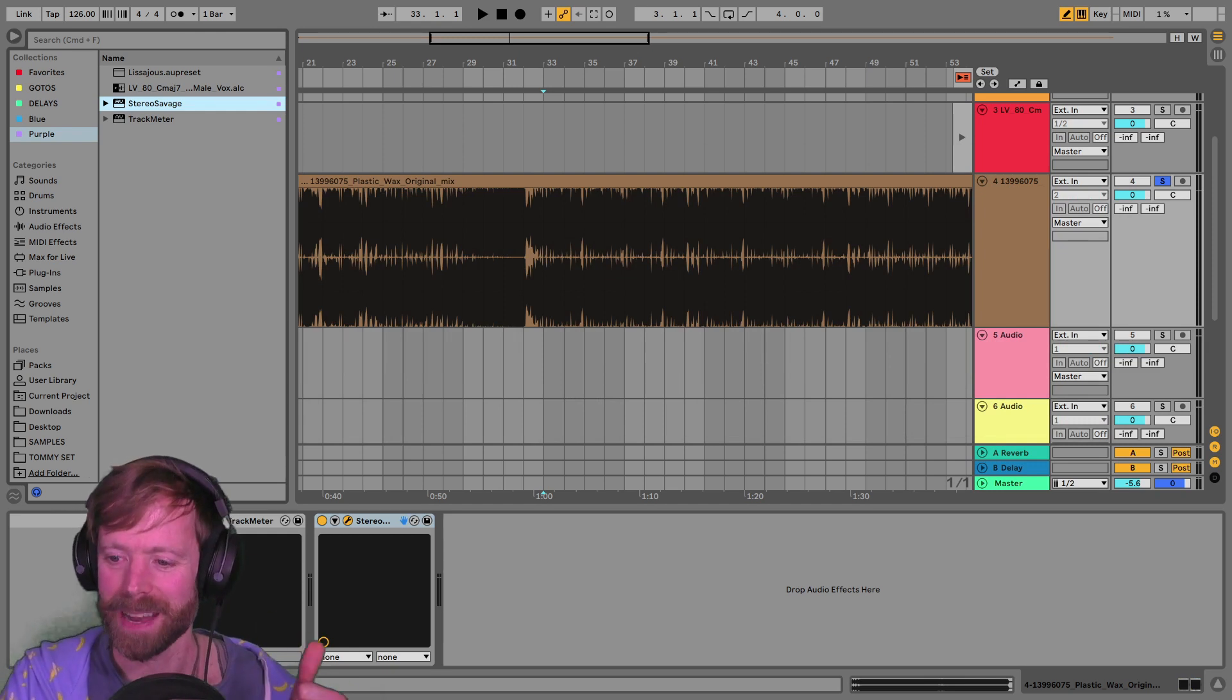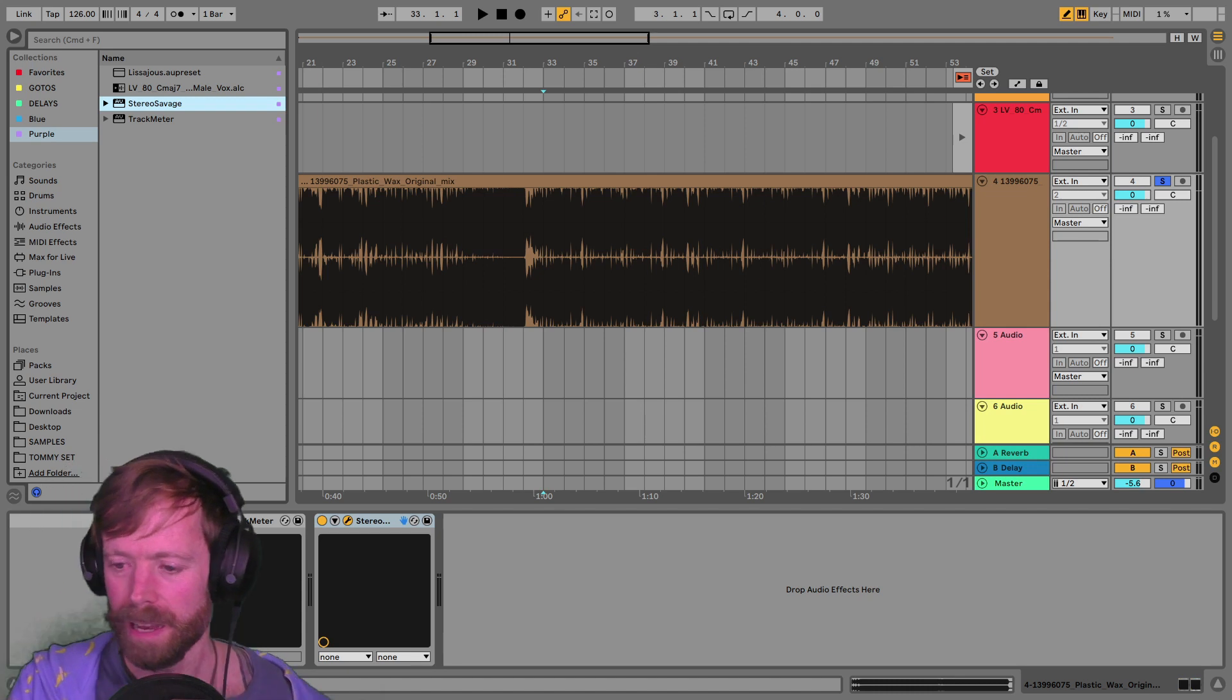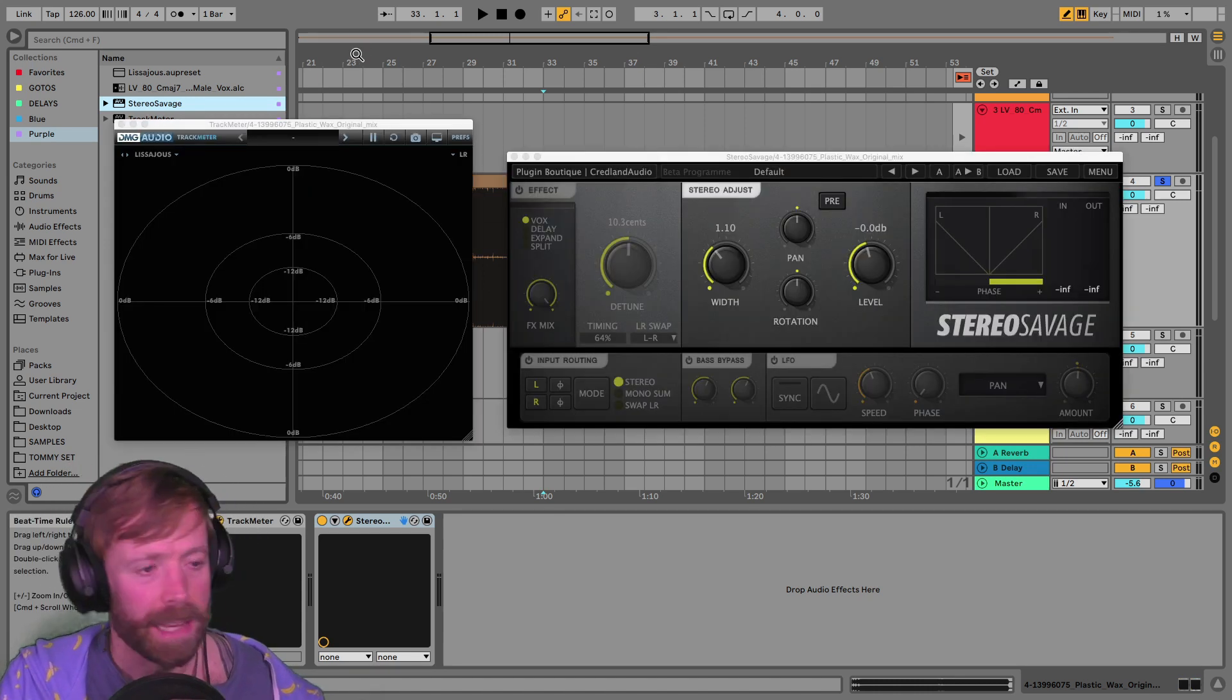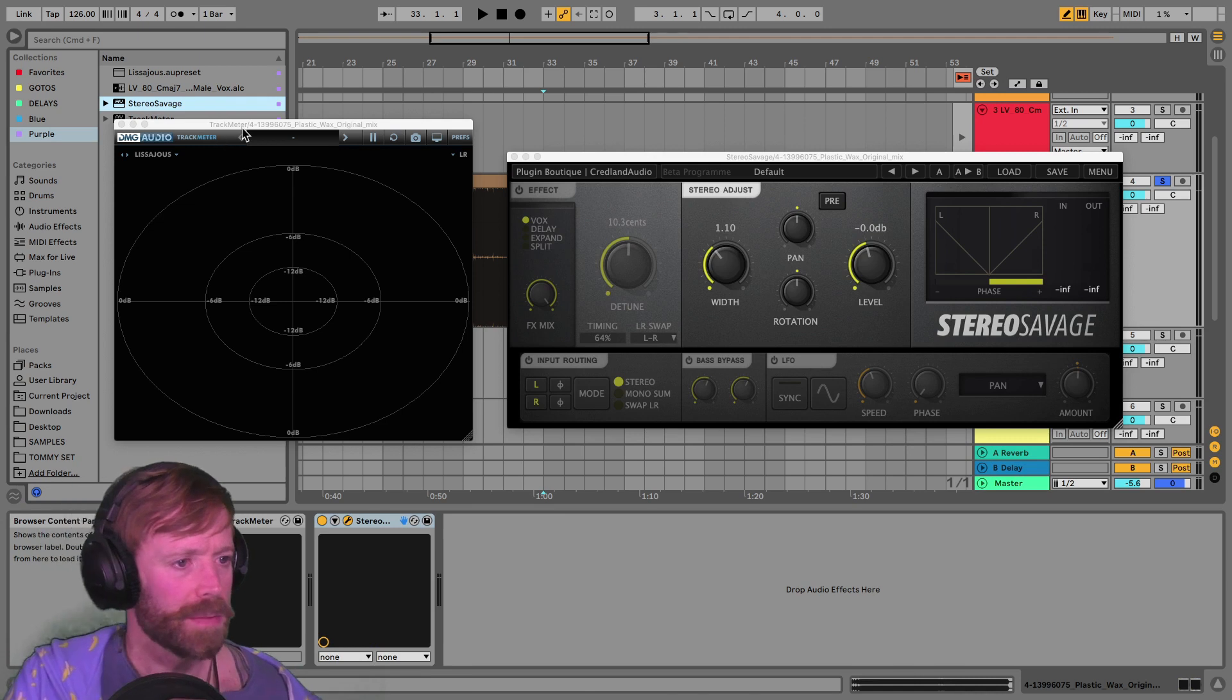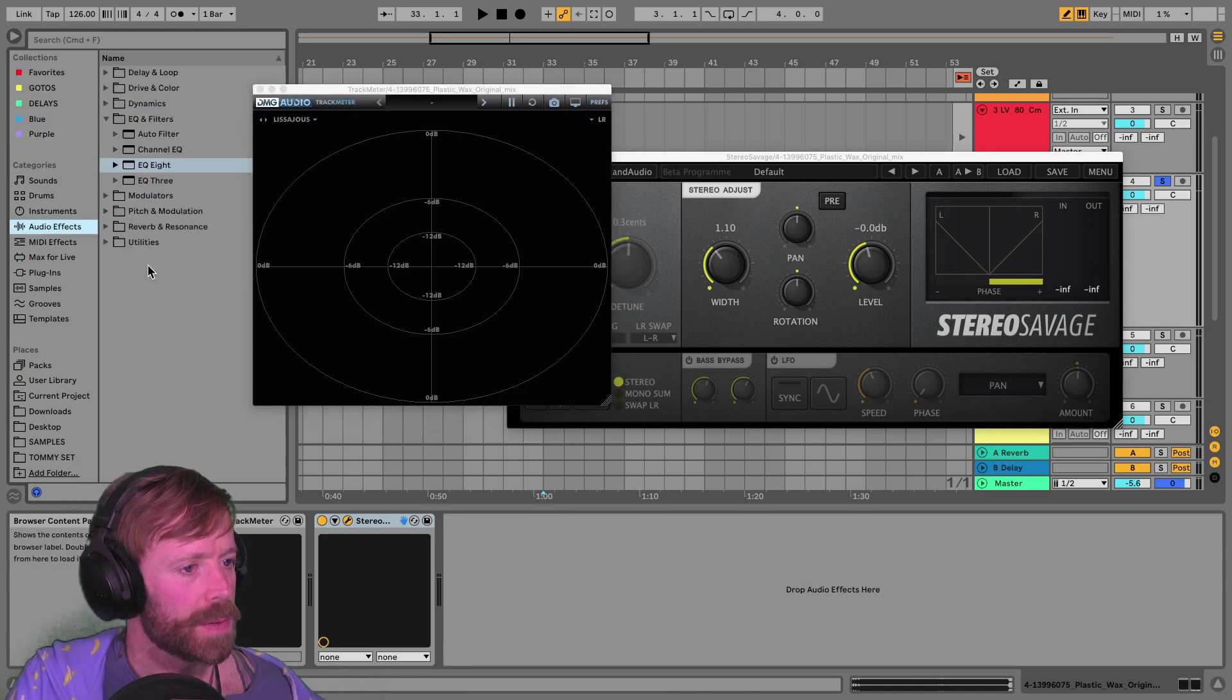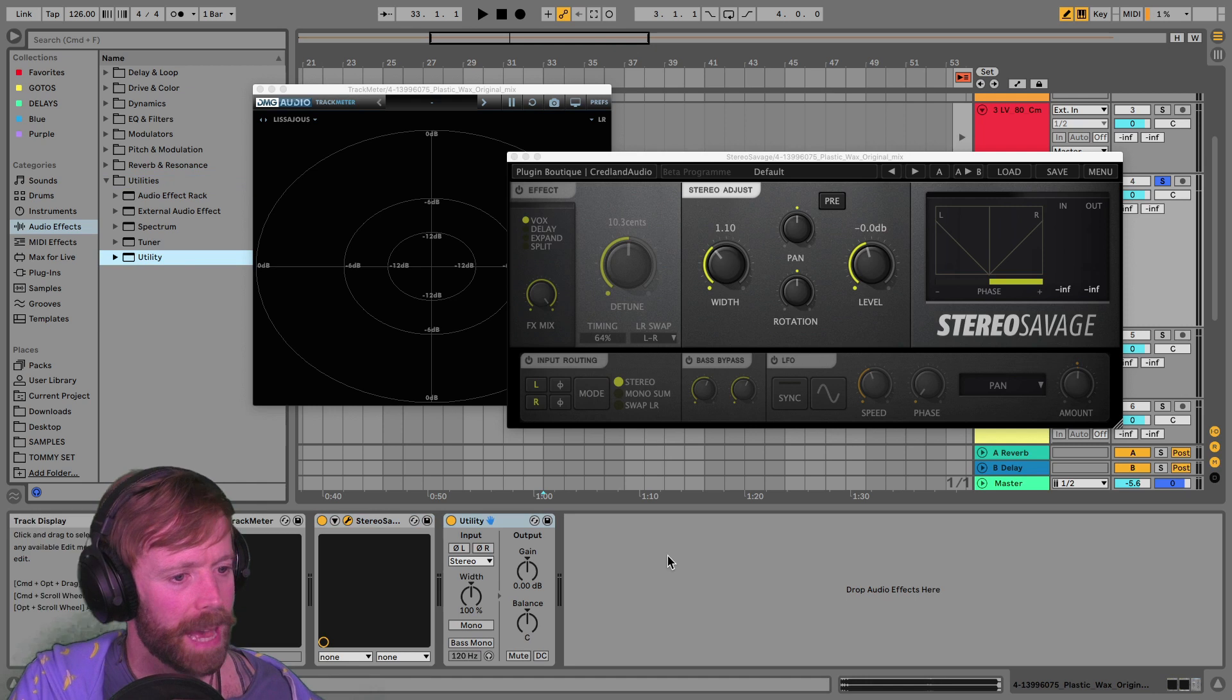Nice one, Magnus. Loving the break sound. Yeah, so in Live, you can obviously do it with the Live utility.